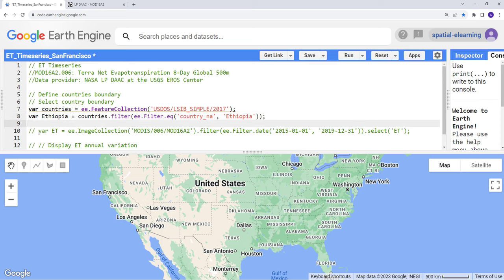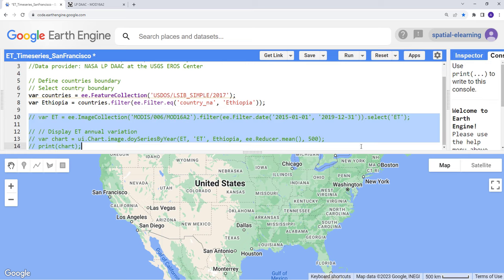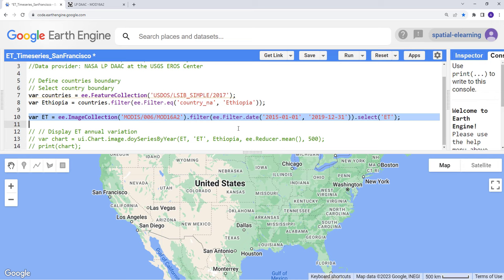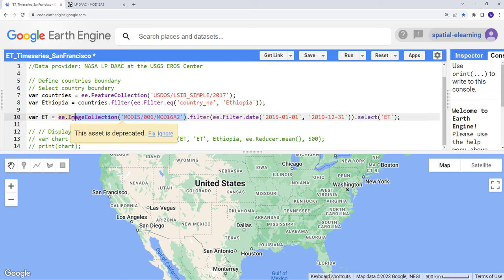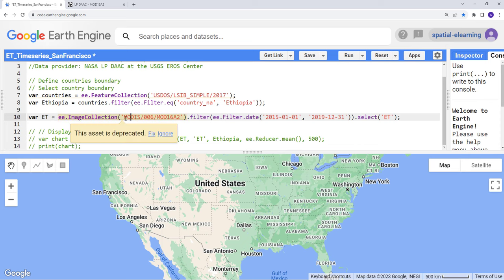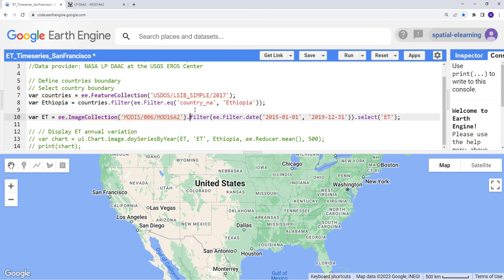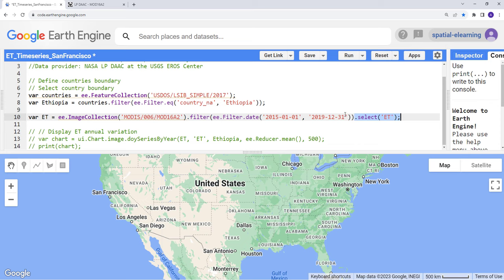The next step is to actually import the evapotranspiration dataset which is an image collection. I'll create a variable called ET here. This is the image collection ID for the evapotranspiration data. It's a large time series, a long time series data, and it's a global dataset. So I'll filter by this time stamp. The start of my time stamp is 2015 January 1st and the end is 2019, so it's about five years of dataset. Specifically, I'll select the variable ET, evapotranspiration, within this image collection since it has multiple layers.